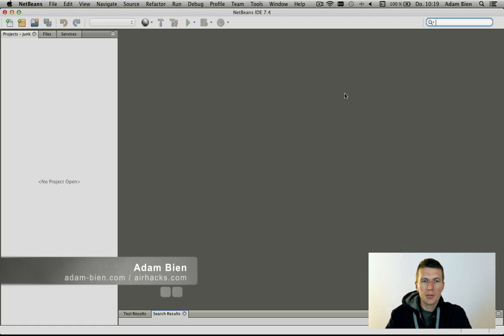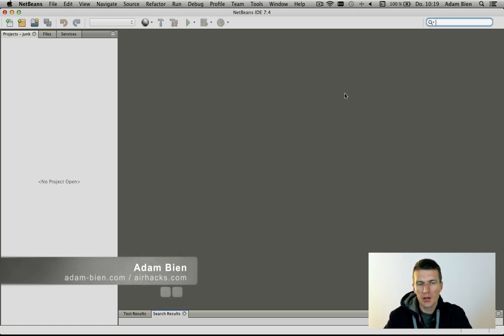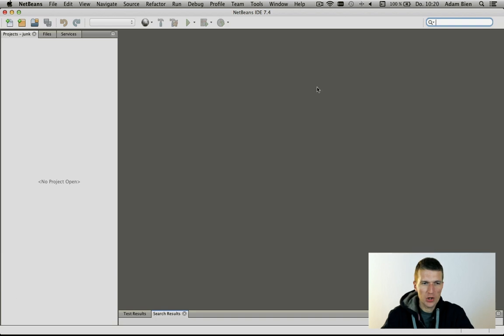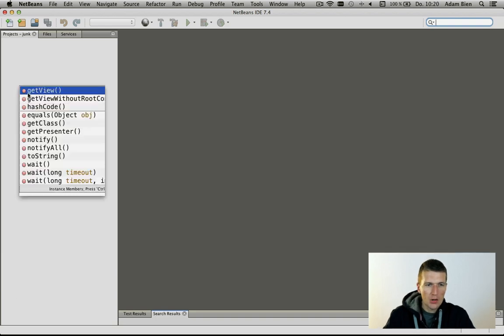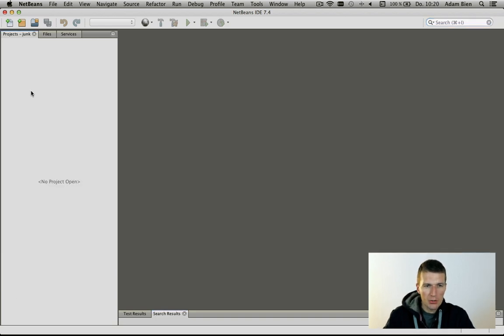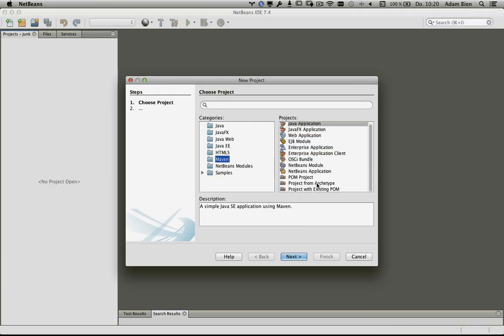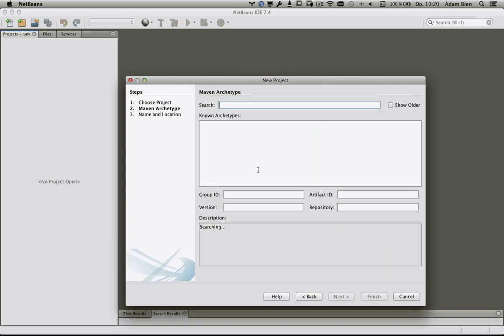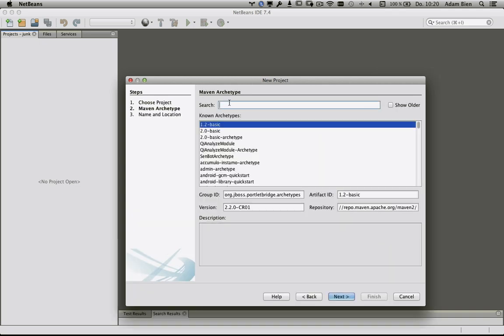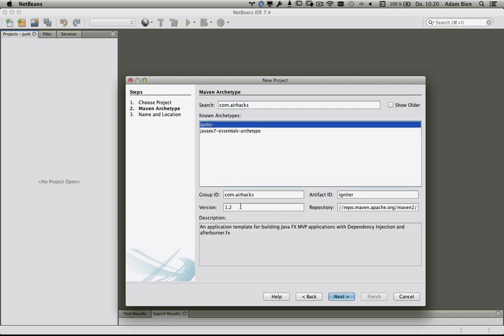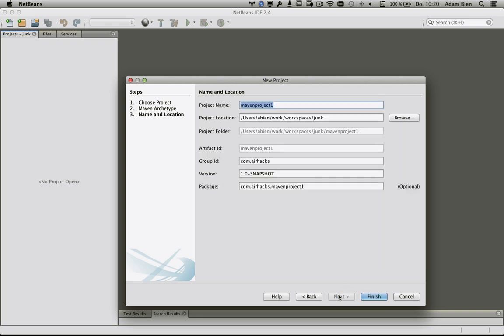Hello, my name is Adam Bien, and today I would like to build a simple JavaFX component from scratch. I'm going to use a Maven archetype com.airhacks, specifically the igniter archetype. The current version is 1.8, so just use the latest one. I would like to call the project 'component'.